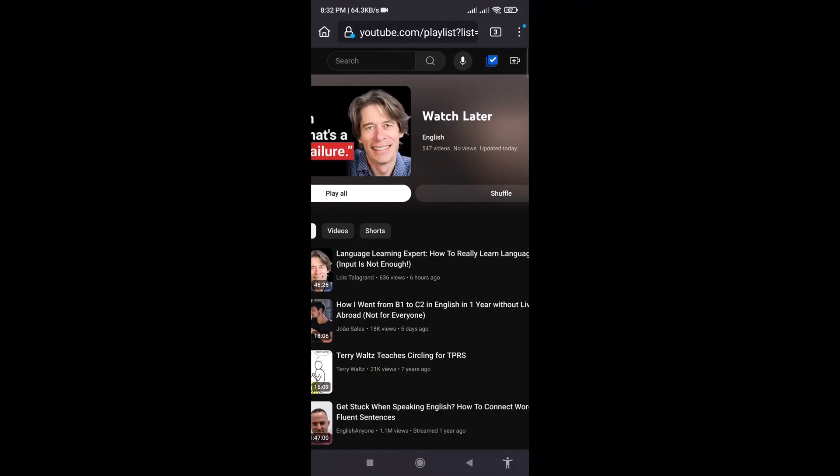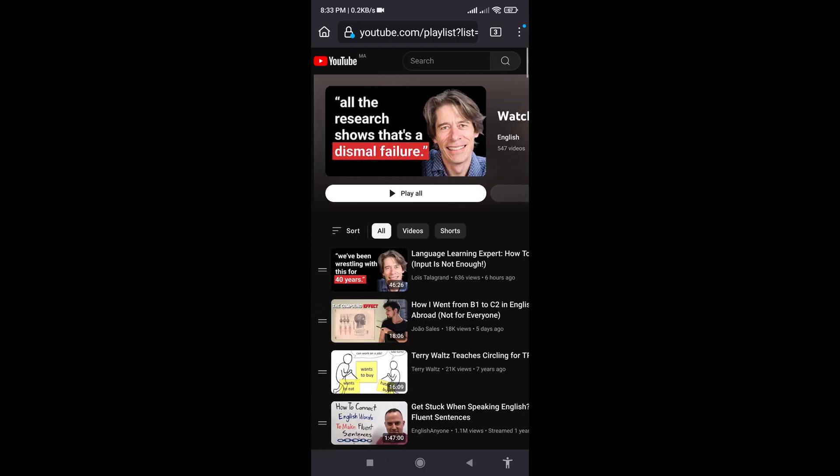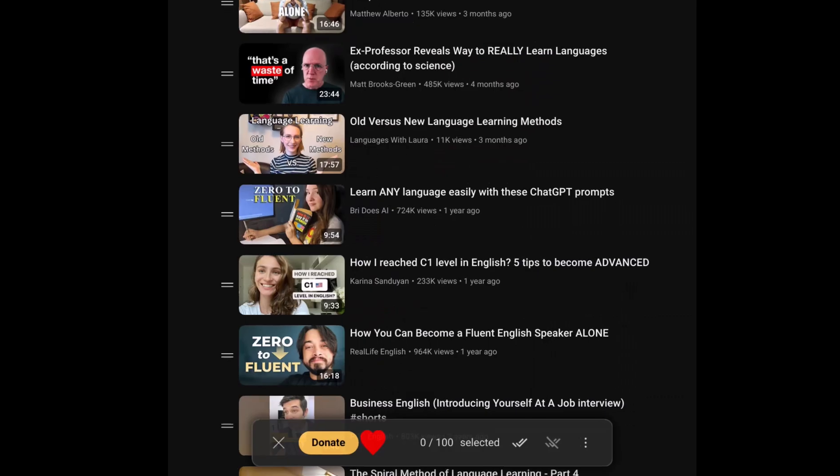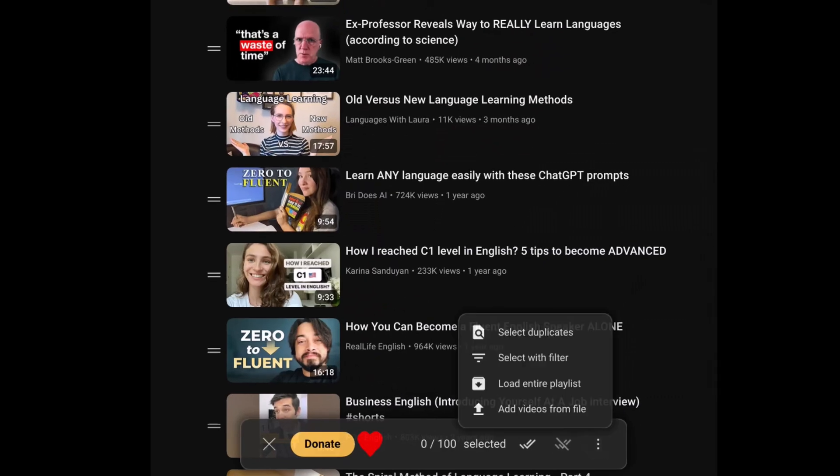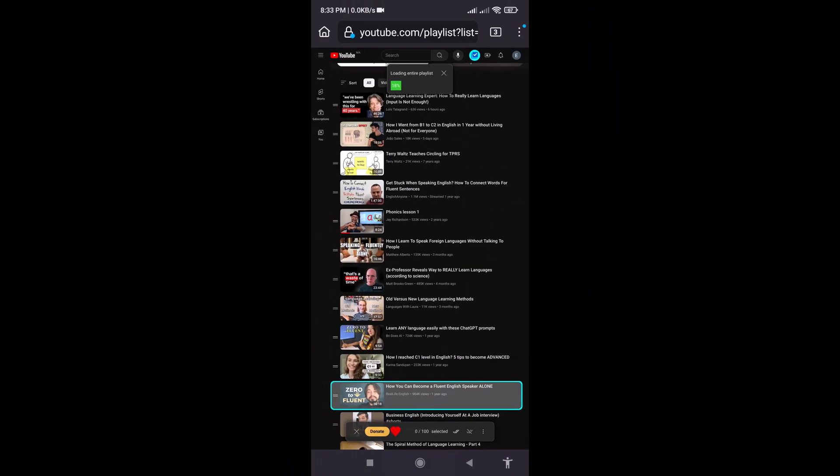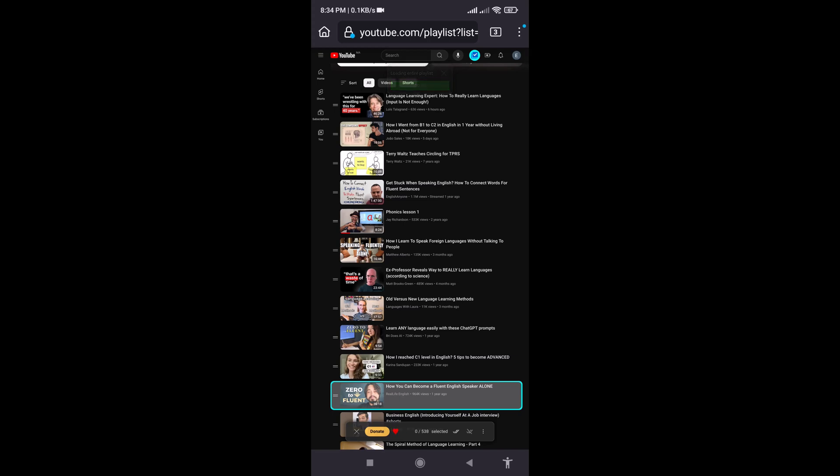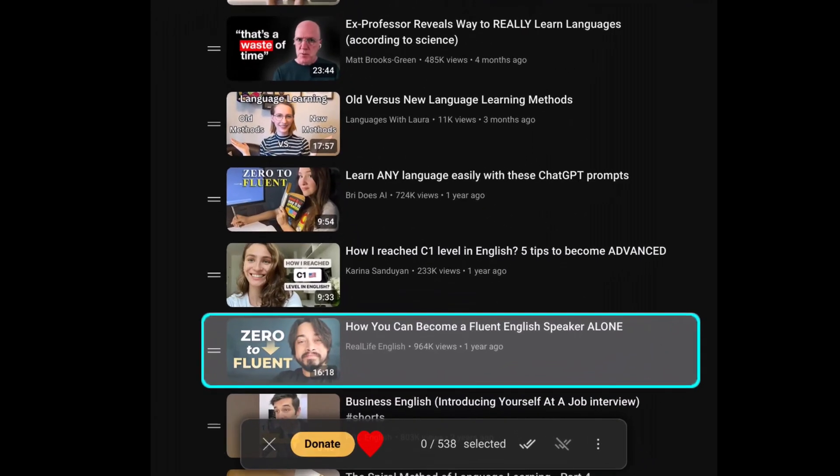Navigate to your Watch Later playlist by clicking on the sidebar menu and selecting Watch Later. Next, click on the extension icon at the top right. Click on the three dots and select Load Entire Playlist. Wait until all videos are loaded. Once all videos are loaded, click on the Select All Videos icon to select all videos visible on the page.